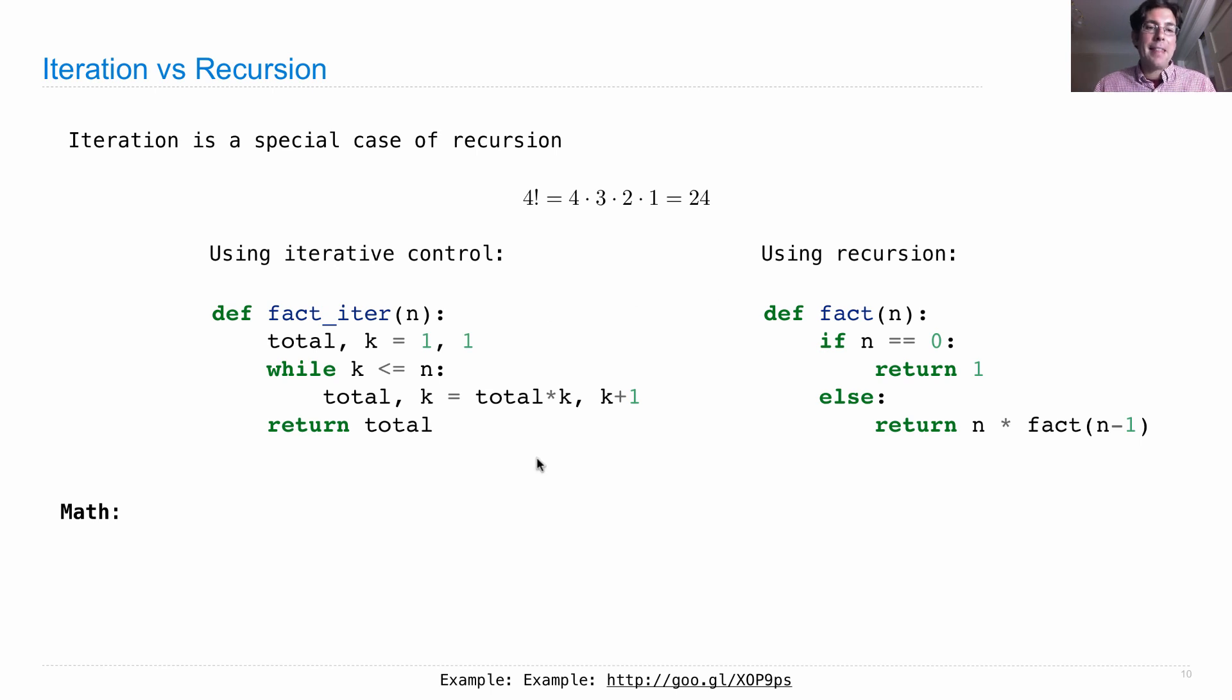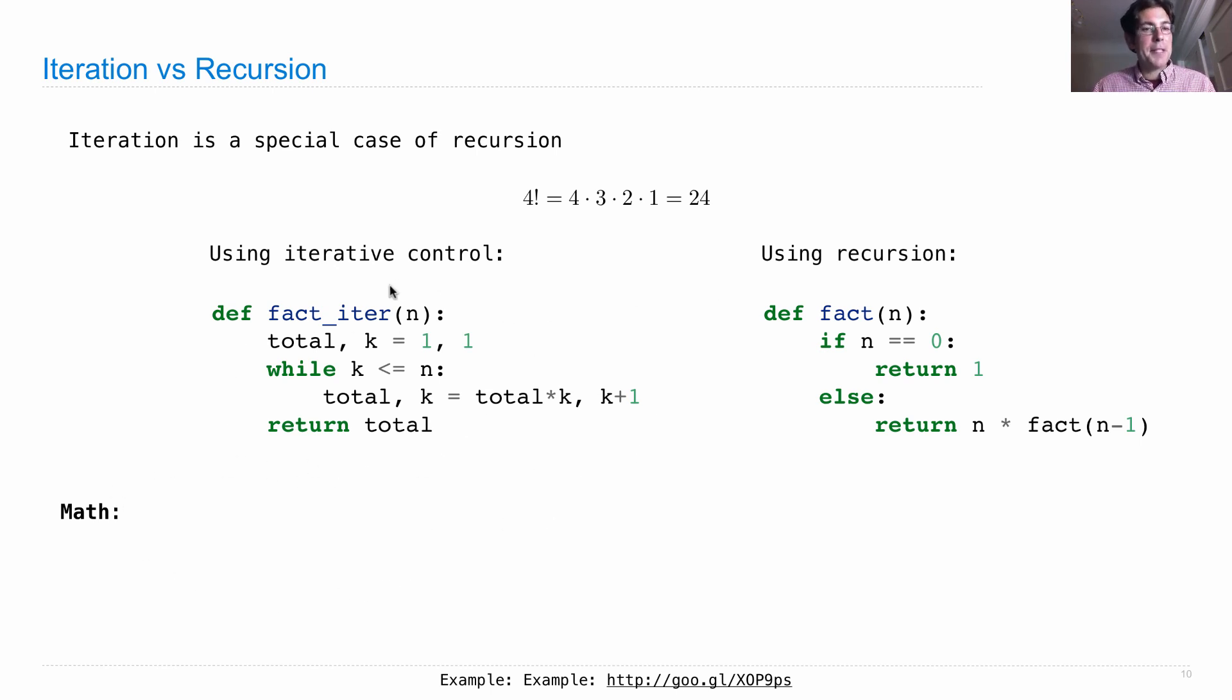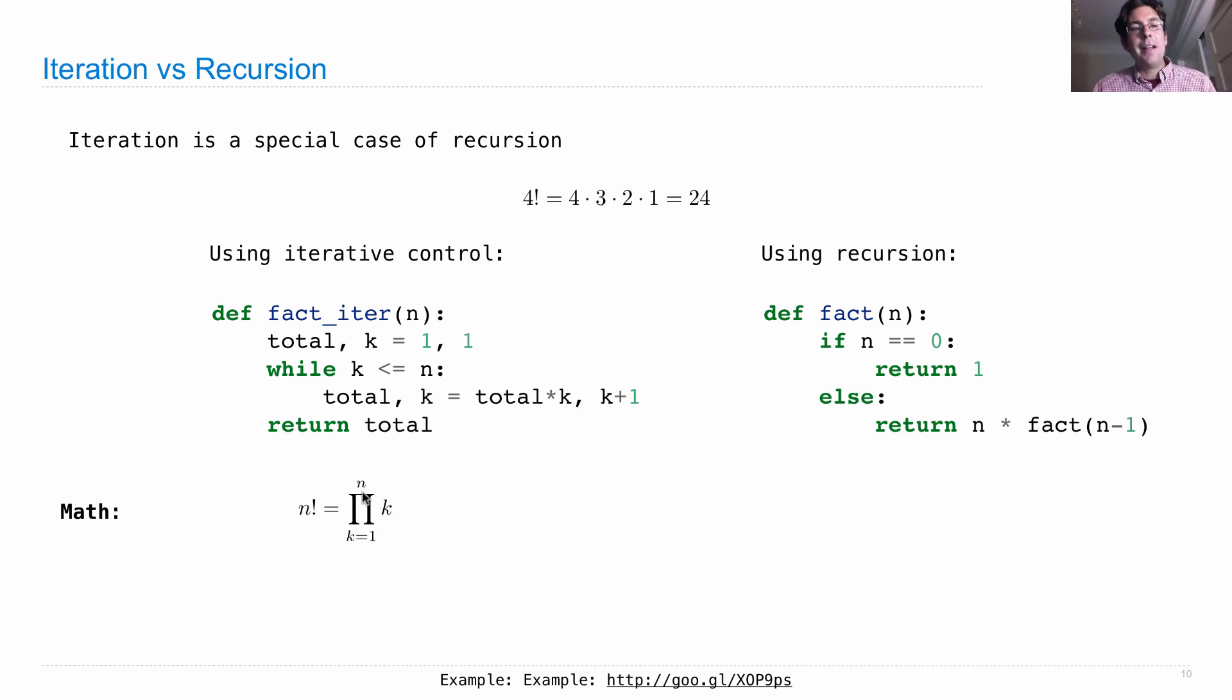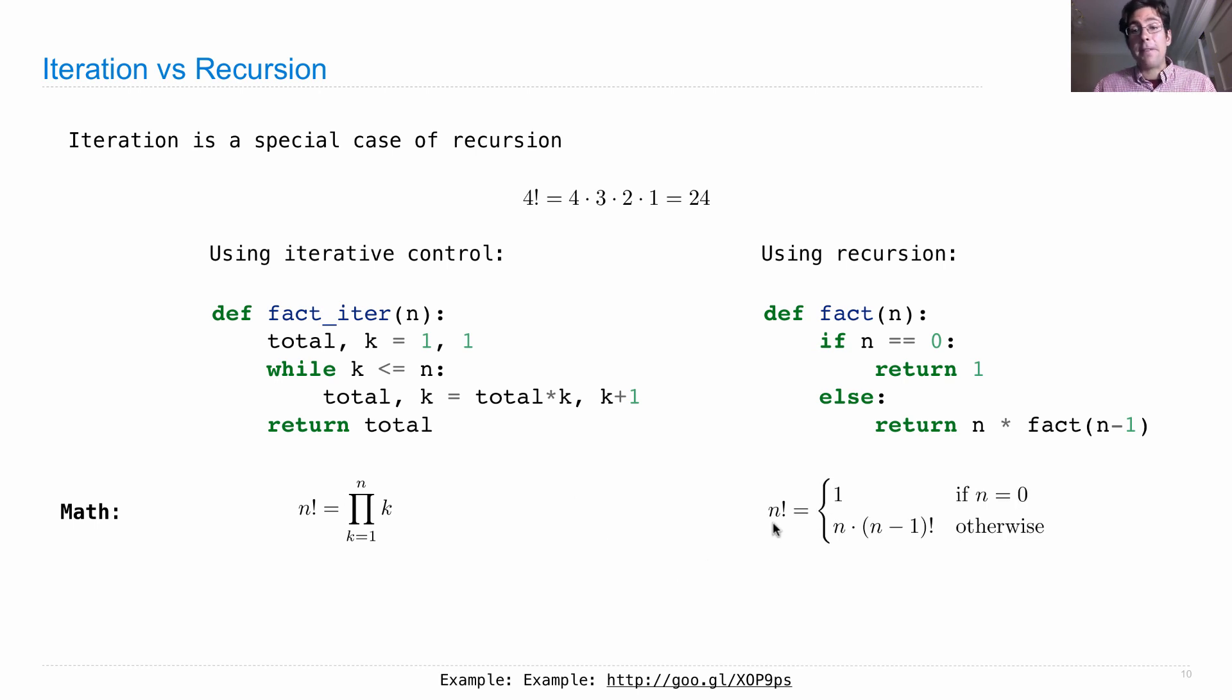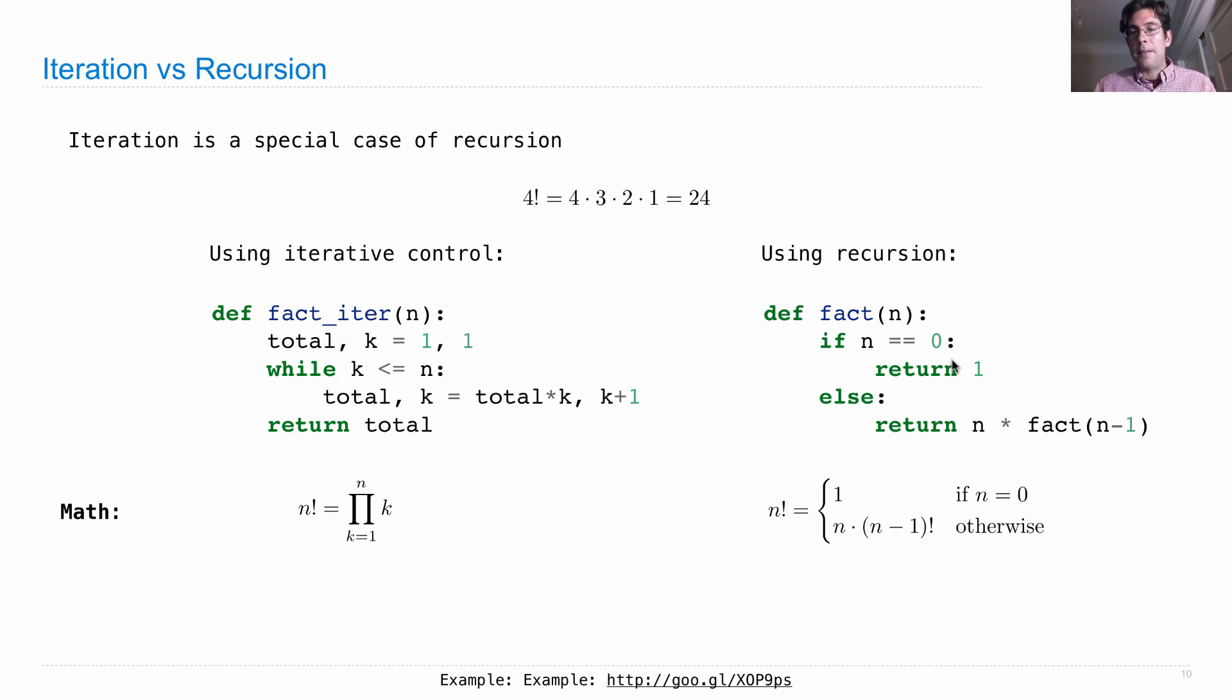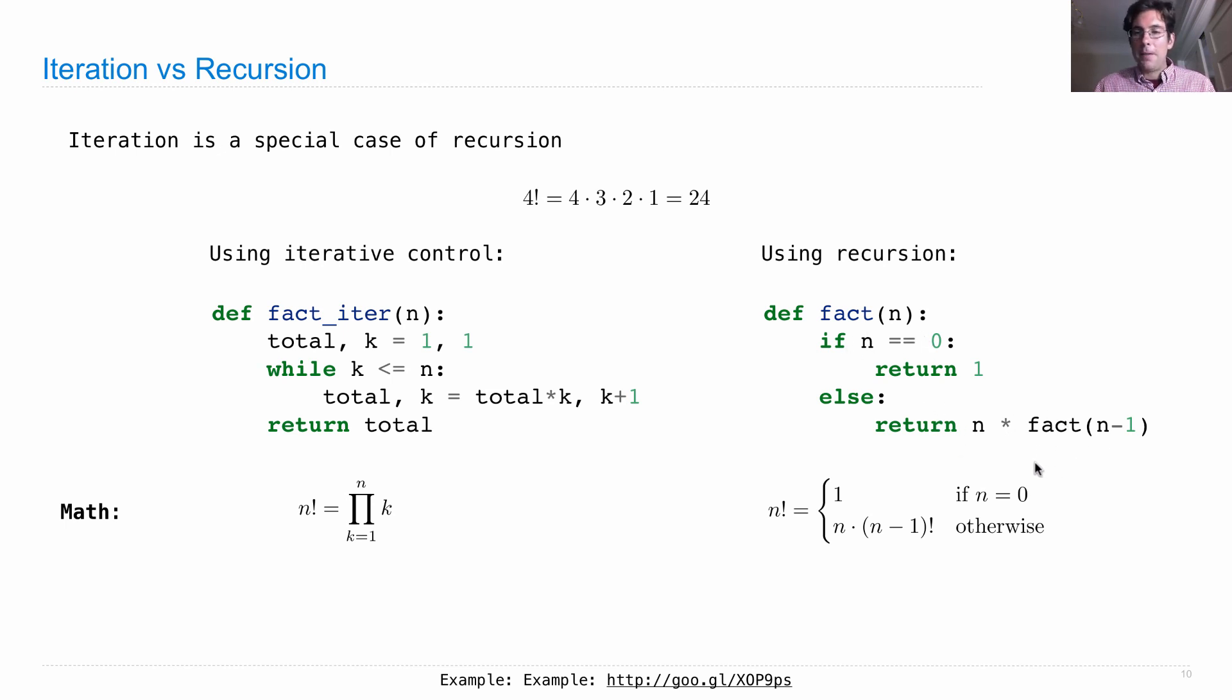So in math, if you wanted to write a mathematical expression that looked a lot like the computation we're doing here, it might look like the product from 1 to n of k, because we're multiplying in each k, starting at 1, and then working our way up to n. Whereas another definition of n factorial is, well, it's 1 if n is 0, and otherwise it's n times n minus 1 factorial, which is what this computational process describes. We've got 1 if n is 0, and then we have the recursive call if n is anything else.